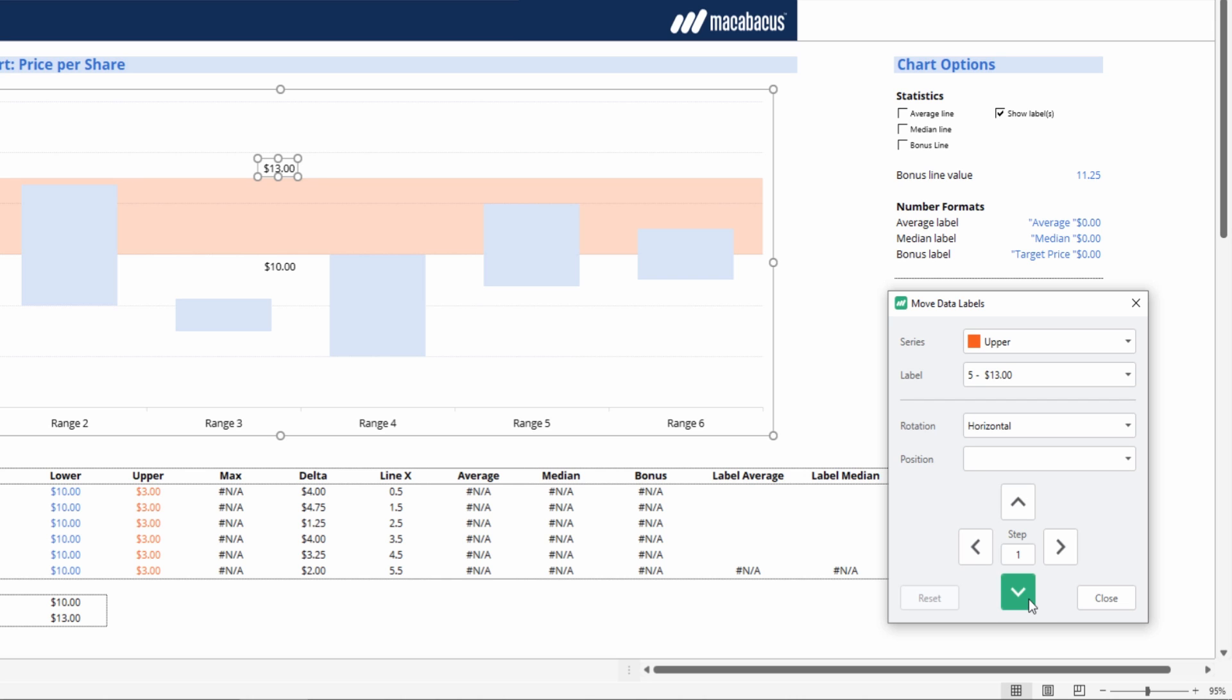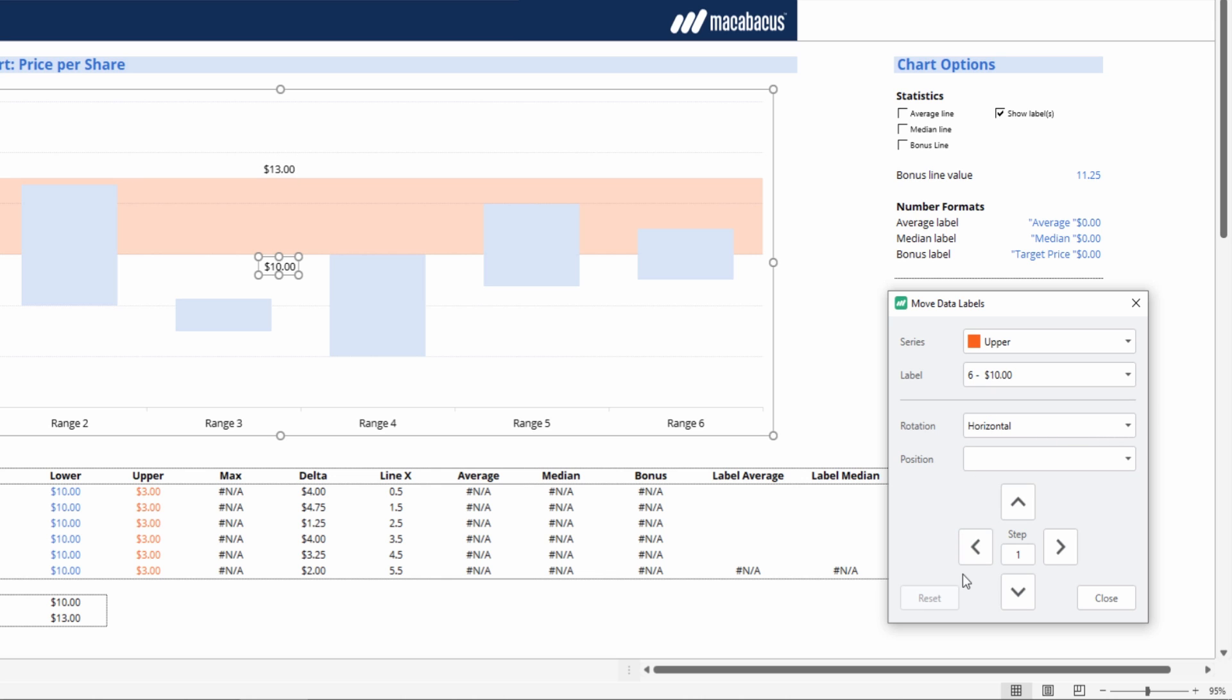One can be very precise in lining these up. It sure beats clicking and dragging using the native Excel functionality.